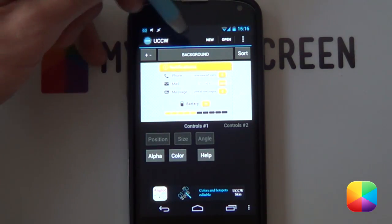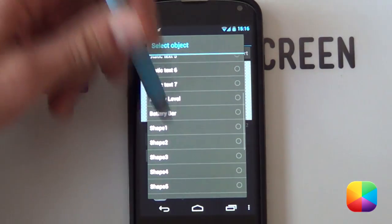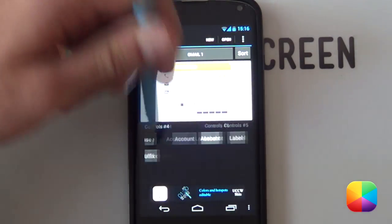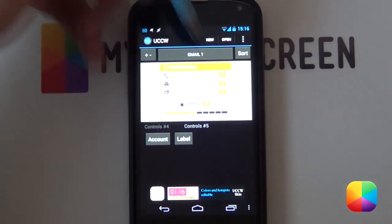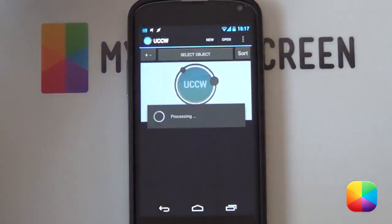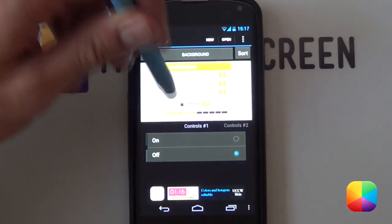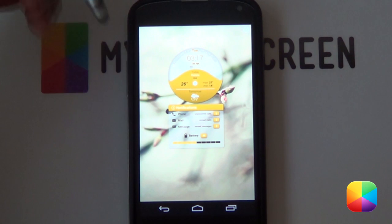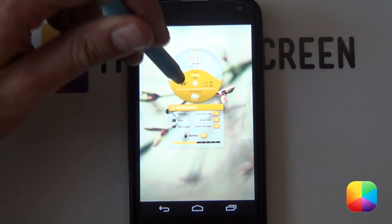Once you make sure it's off and you've opened up the editor, you want to select your background which will bring up your select object. From here, scroll down and select Gmail one, then scroll your controls across. You want to select your account and once you've selected your account, select your label — I would like to go for inbox. Go back and make sure that it's set up correctly. Then go back into your editor, go into your menu, lock widgets, on. You're welcome to add in your own hotspots. If you don't know what hotspots are, go check out the UCCW tutorials. That is our UCCW setup.